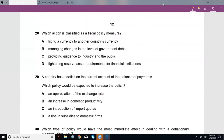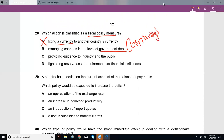Question 28: Which action is classified as a fiscal policy measure? Fiscal policy normally looks at the budget, expenditure, and taxes. Anything involving currency is monetary policy. Managing changes in the level of government debt could be it, because government debt is basically borrowing — it's largely created by government expenditure. Looking at how you borrow to finance that debt is like looking at how you finance expenditure. Wherever you have that government expenditure link, it's a fiscal measure, since government expenditure is a textbook tool of fiscal policy.